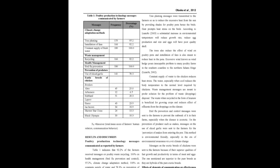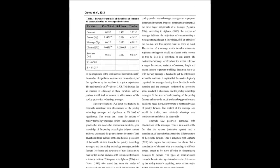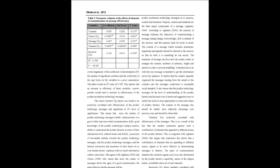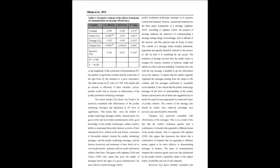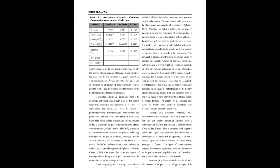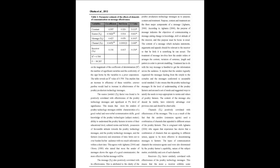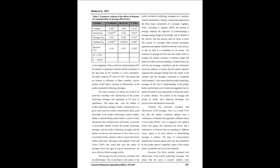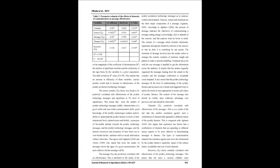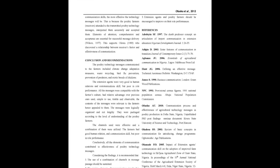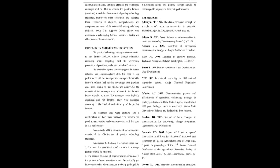There is a need to sustain the use of a combination of channels. Various elements in the communication process should be seriously considered in message designs, its execution and extension agents. Poultry farmers should be encouraged to improve on their role performance.